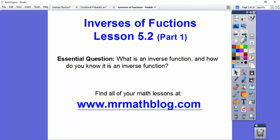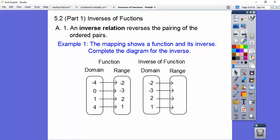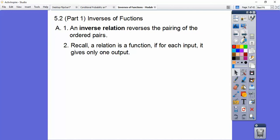So, what's an inverse function and how do you know it's an inverse function? An inverse relation just reverses the pairing of the ordered pairs. The mapping diagram shows a function and its inverse. So, negative 4-2 becomes negative 2-4. This 0-3 becomes negative 3-0. We're just switching the ordered pairs. There's the inverse of that function right there.